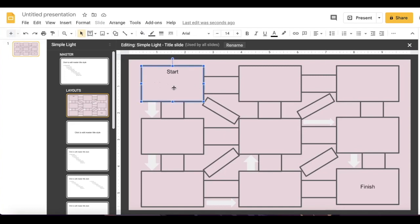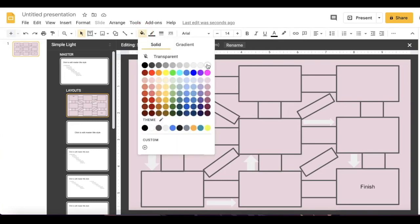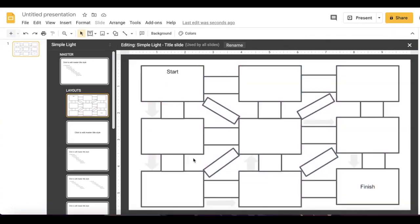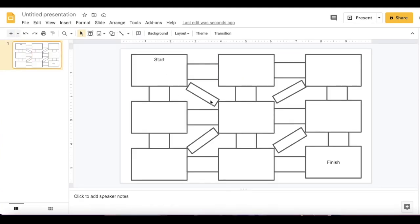Starting with the starting path, I'm going to change this fill color to white and do the same with all the objects in the path. I also have to make sure that the arrows that are supposed to be invisible are white as well. Now my maze is done and these objects aren't movable.